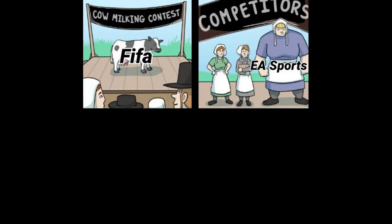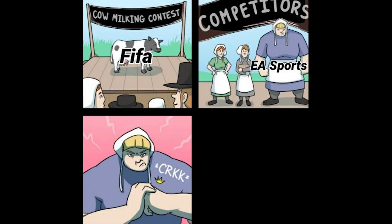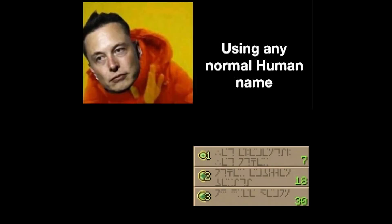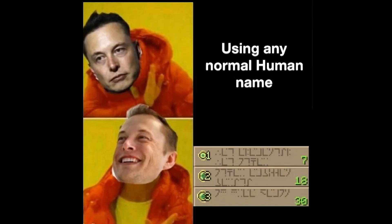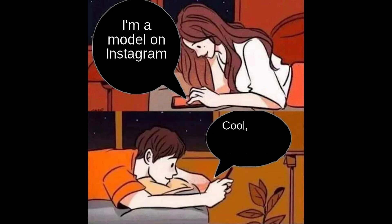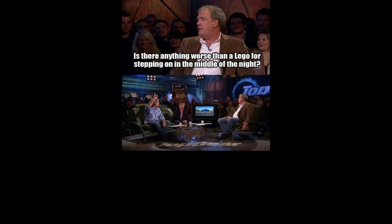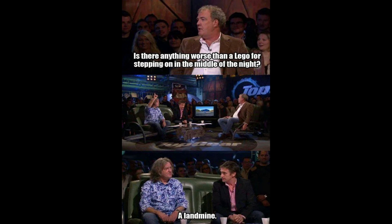Cow milking contest. FIFA. Competitors. EA Sports. Crack. Using any normal human name. I'm a model on Instagram. Cool. I'm a talk show host on Discord. Is there anything worse than a Lego for stepping on in the middle of the night? A landmine.